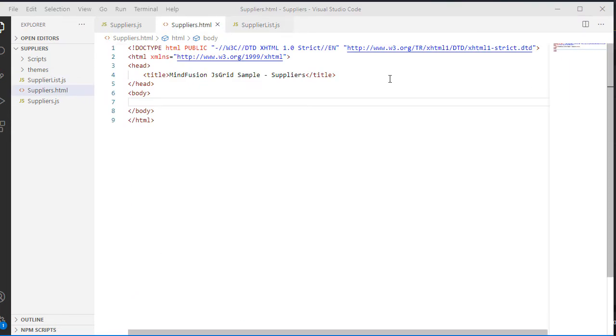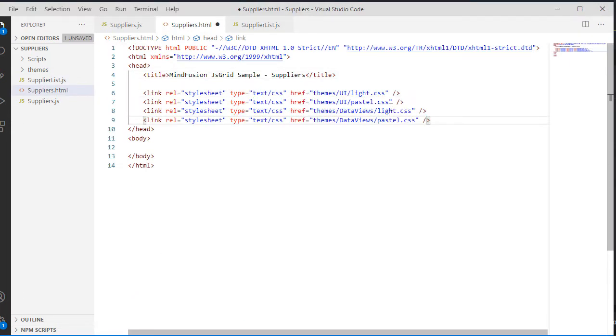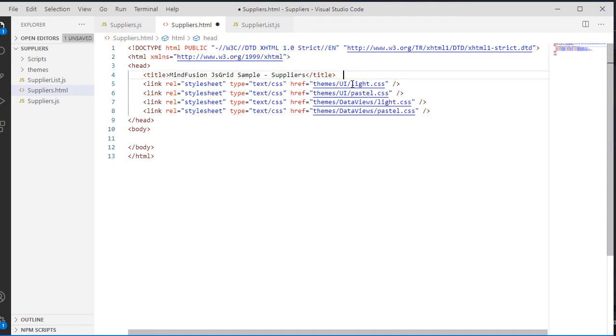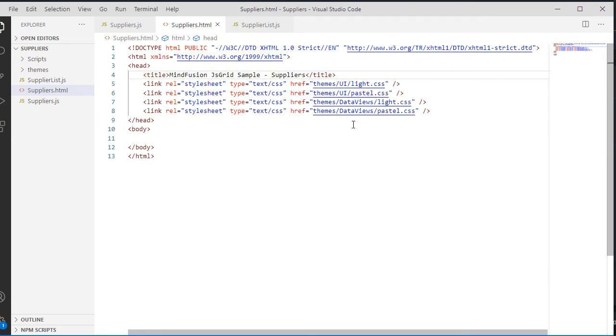Now, in a blank HTML file we add references to these CSS themes. Whichever theme we decide to use, we need to add the same one for the UI and for the grid. In our case we add two themes so we can choose later which one will stay.